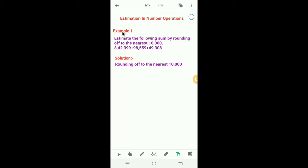Dear students, today we will learn estimation in number operations. Estimation helps us to get a general idea about situations involving addition, subtraction, multiplication, or division. It can be extremely useful to calculate expenditures, profits, losses, and so on while dealing with larger numbers.